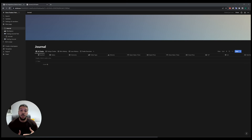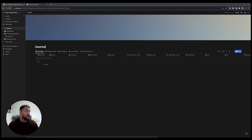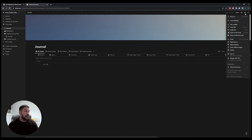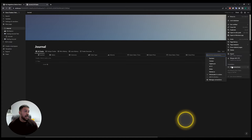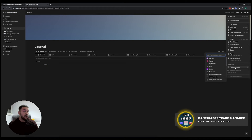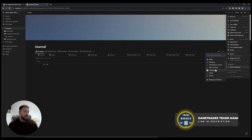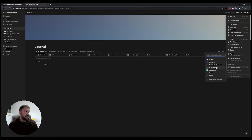Before we move on to the Expert Advisor setup, there's one more thing we need to do. Go to the three dots in the top right-hand corner and click on that — you will see something called connections and add connections.